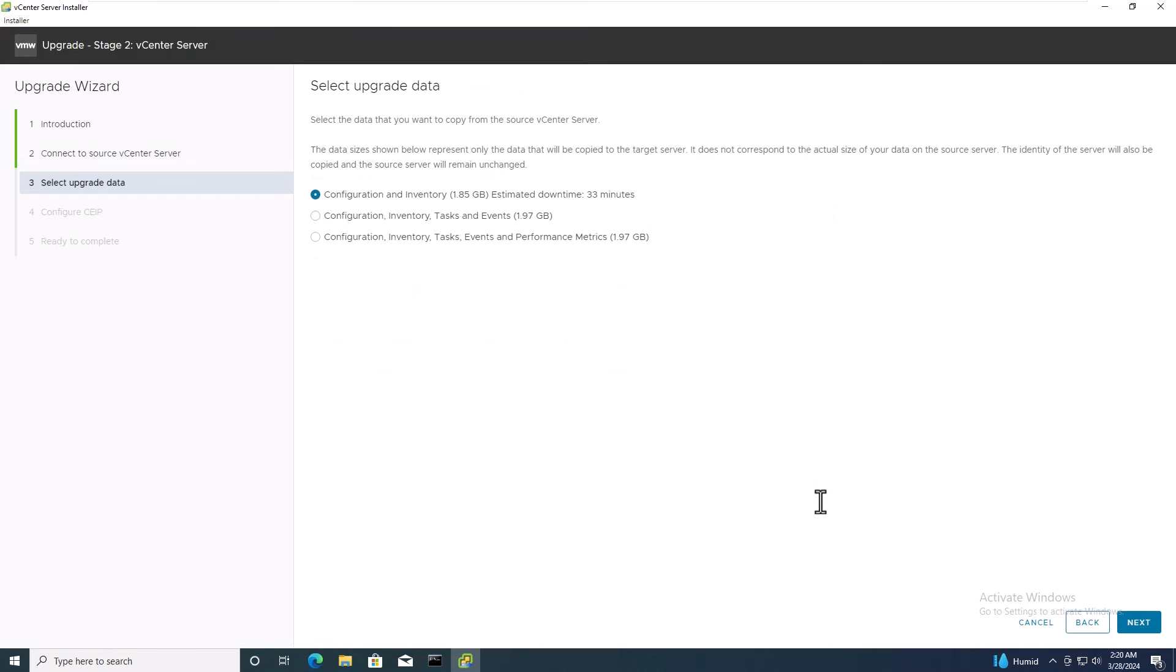Now, in this interface, you can select which data you'd like to copy from the old vCenter to the new one. For this lab, we'll choose to copy only the configuration and inventory details. Click Next to proceed.